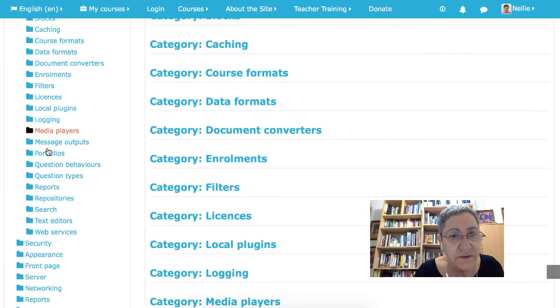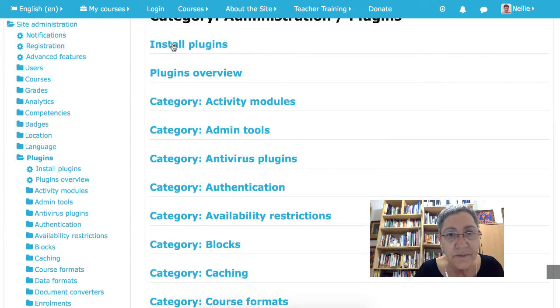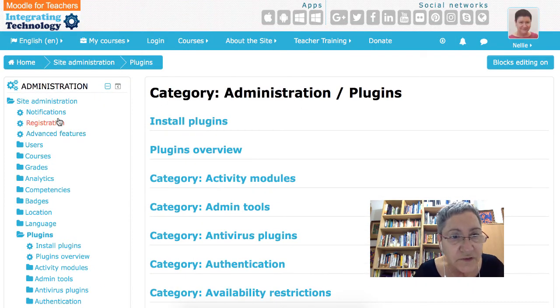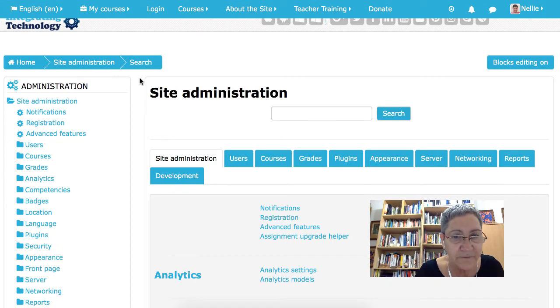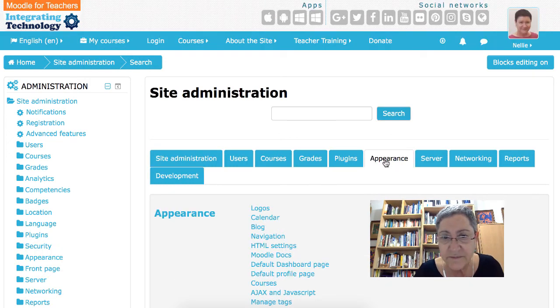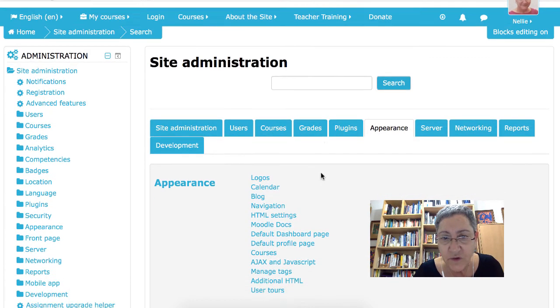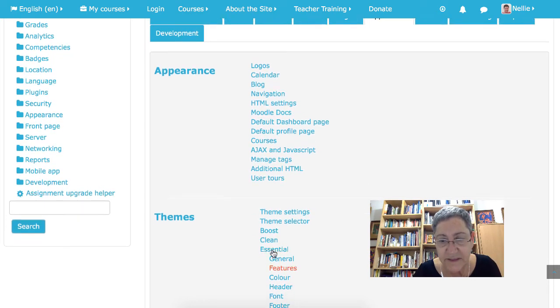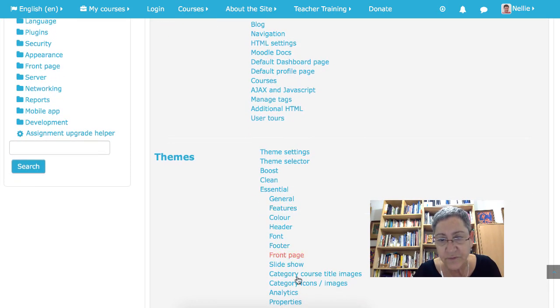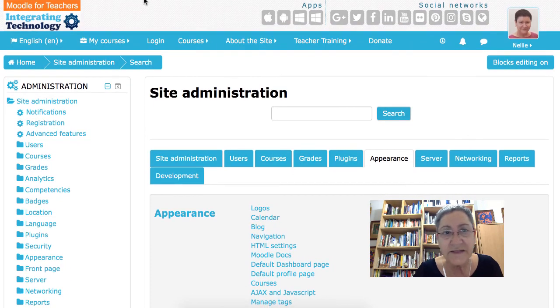Okay, so appearance will be under Site Administration. I'm going to go back here. And then appearance. And then you go into themes. There is essential. I don't even have to look any further. And everything's all set up.